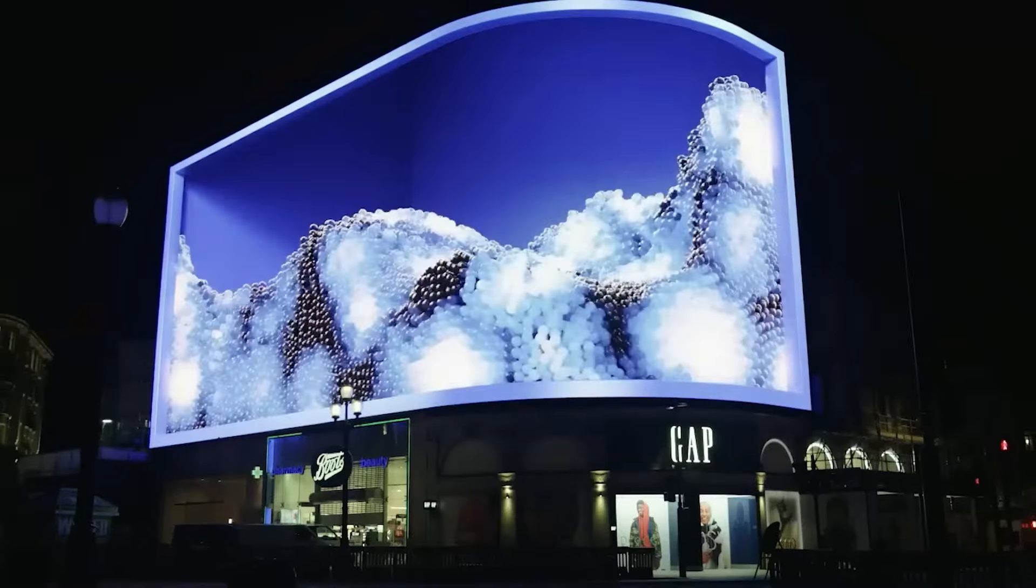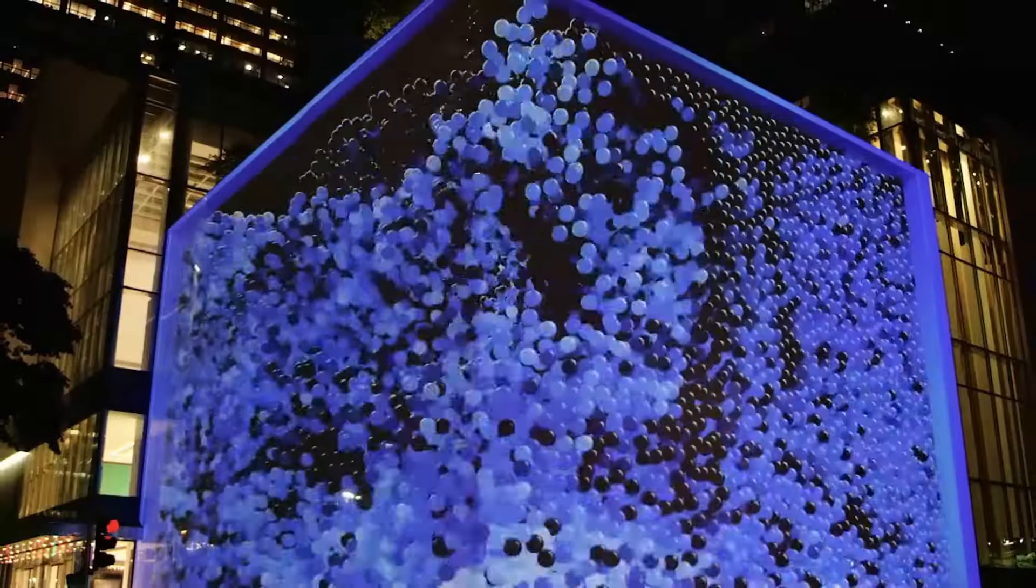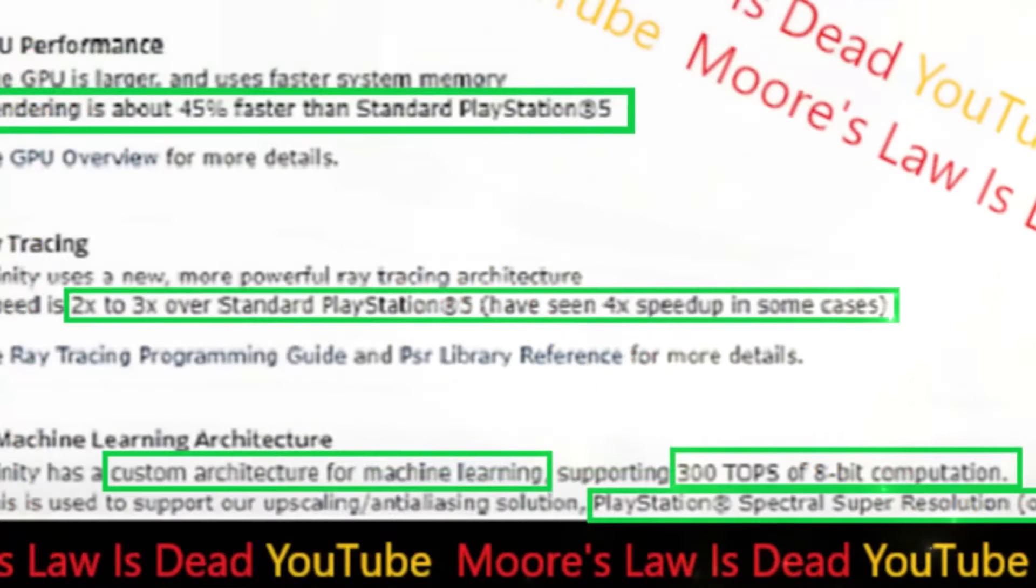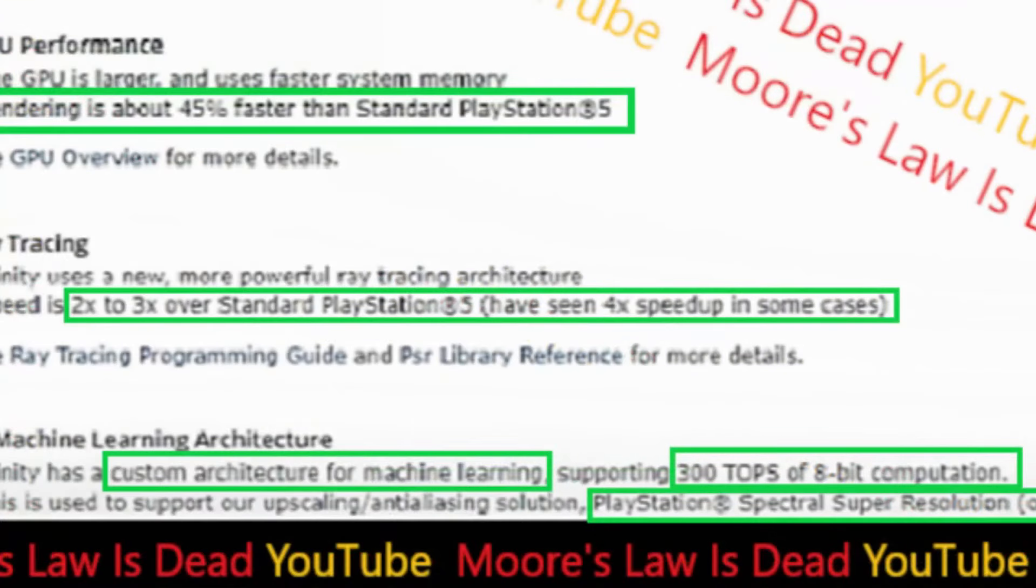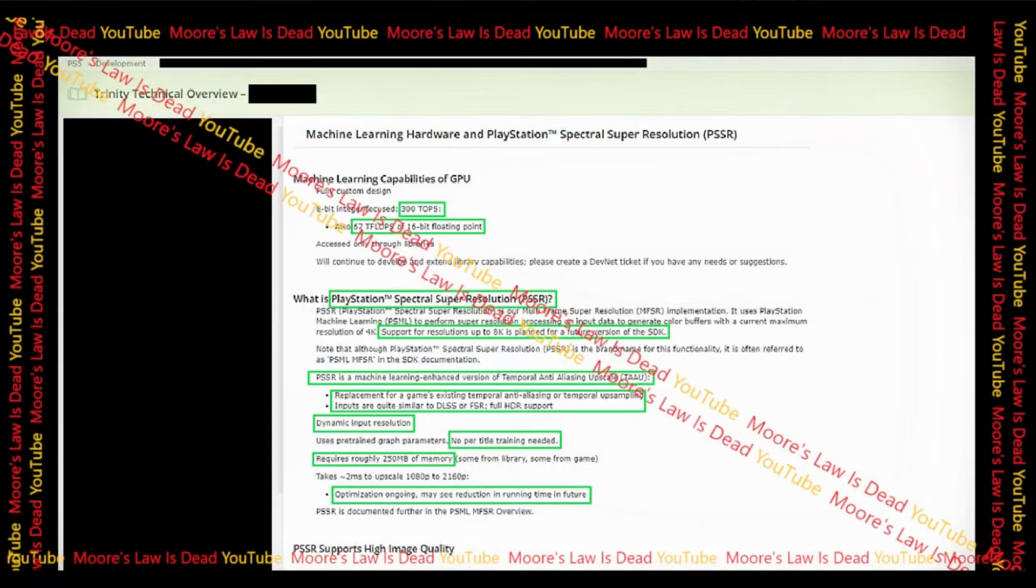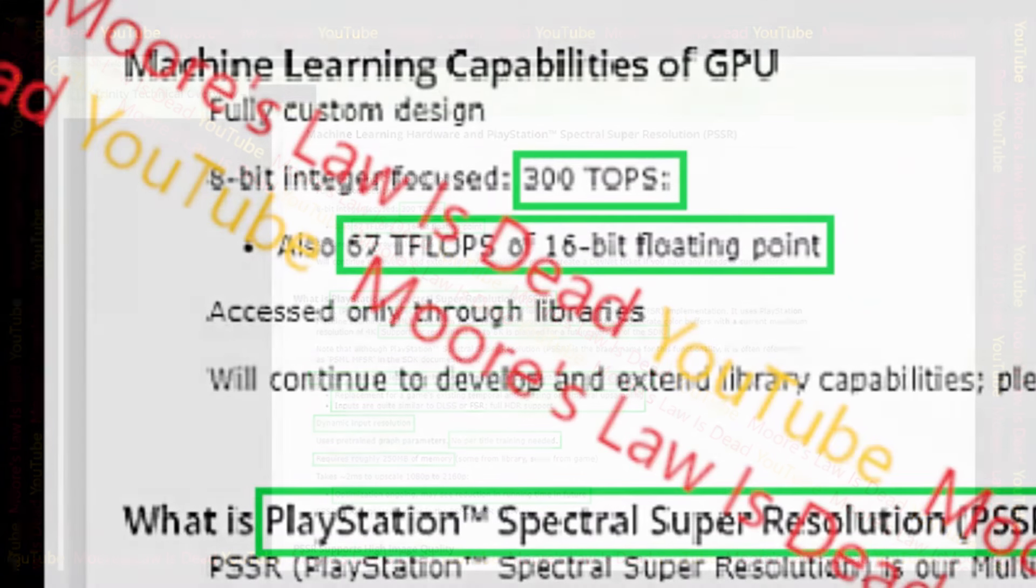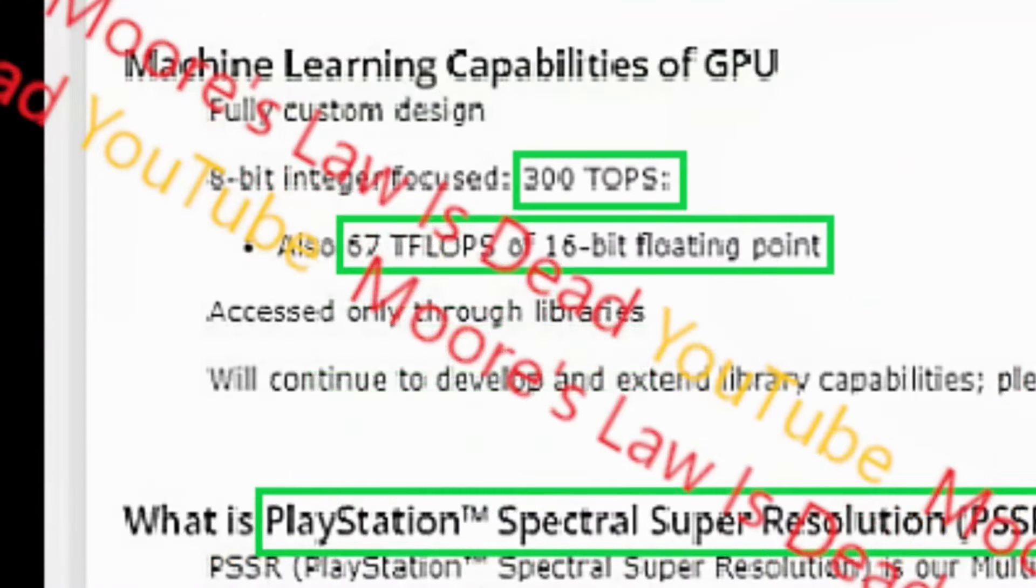In this same document, there's also confirmation of a powerful custom machine learning architecture capable of 300 tops of 8-bit computation that will be used for PlayStation Spectral Super Resolution, or PSSR for short. And if we go to the second page, we see mention of that 300 tops number again. It also confirms 67 teraflops, baby.